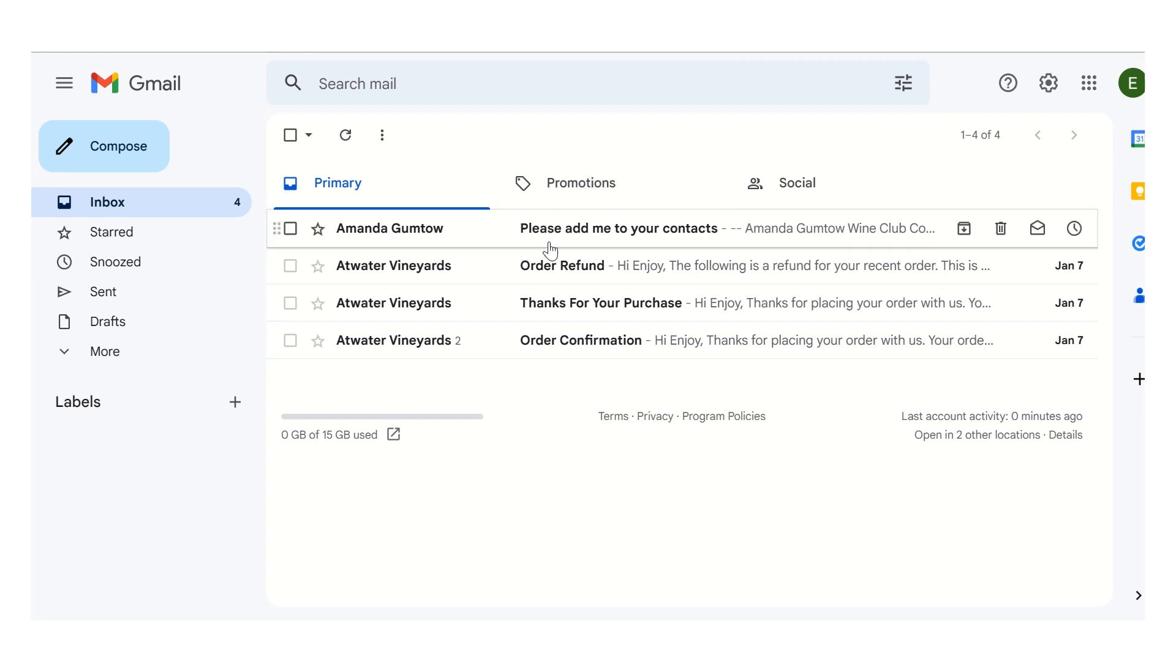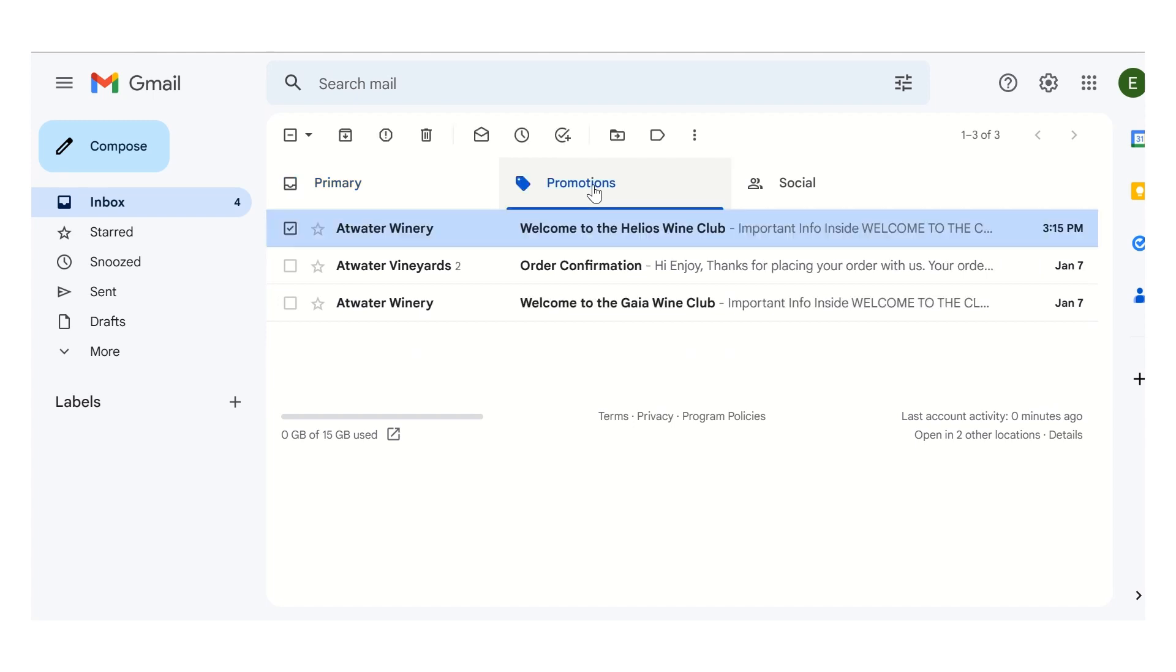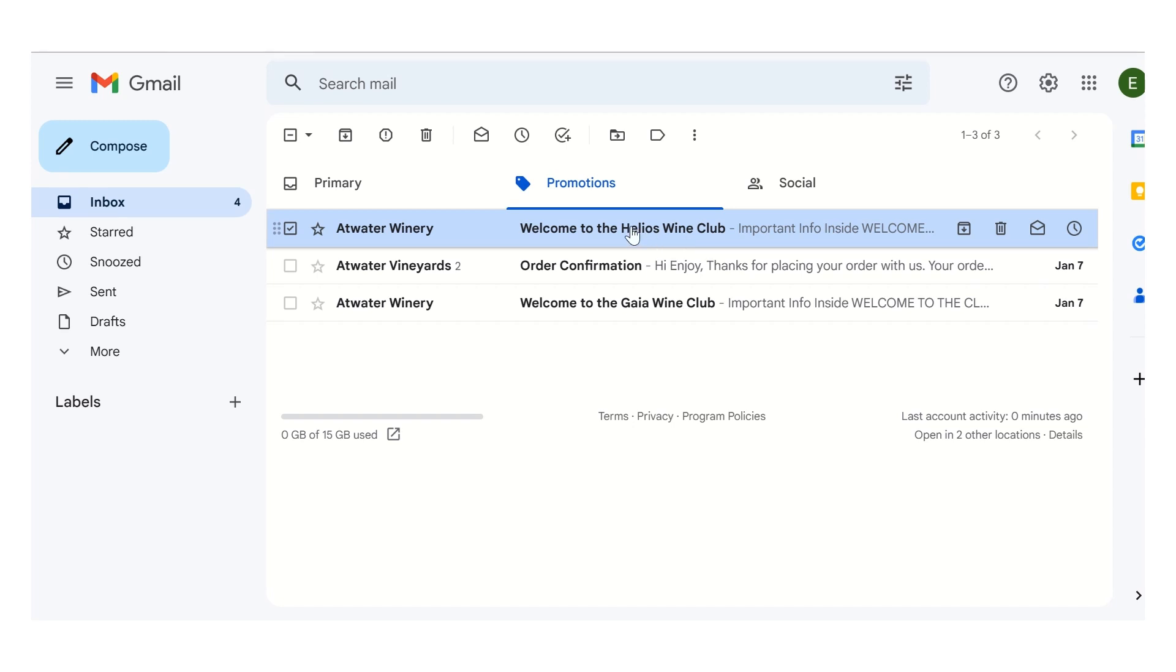So I don't see a welcome letter here. So checking the promotions folder and here it is, Atwater Winery, welcome to the Helios Wine Club. If you open that up, you will see some small details in the welcome letter, some links that may be useful for you.